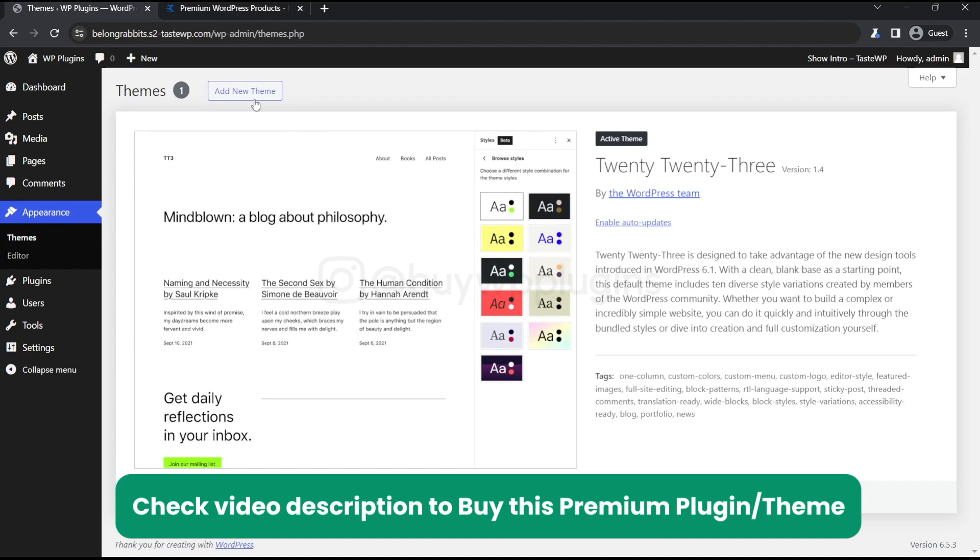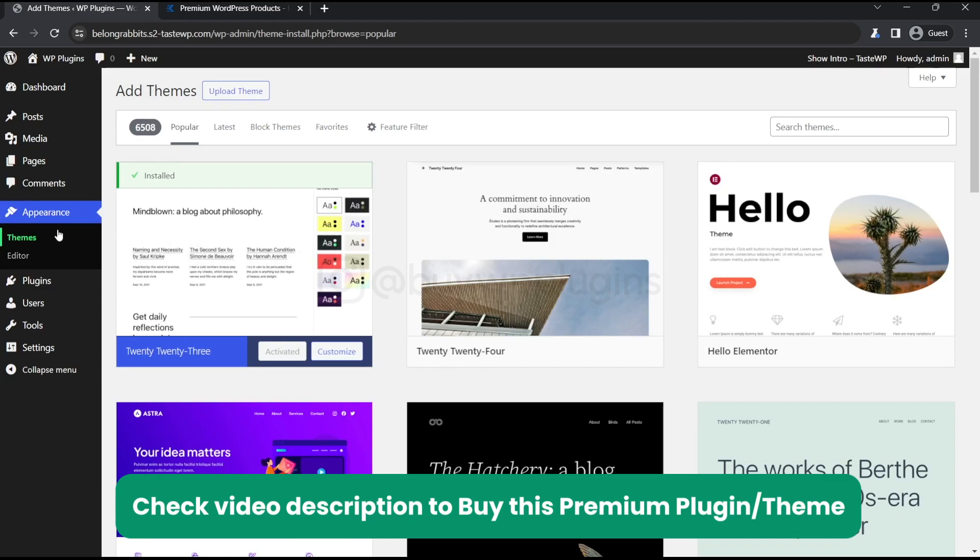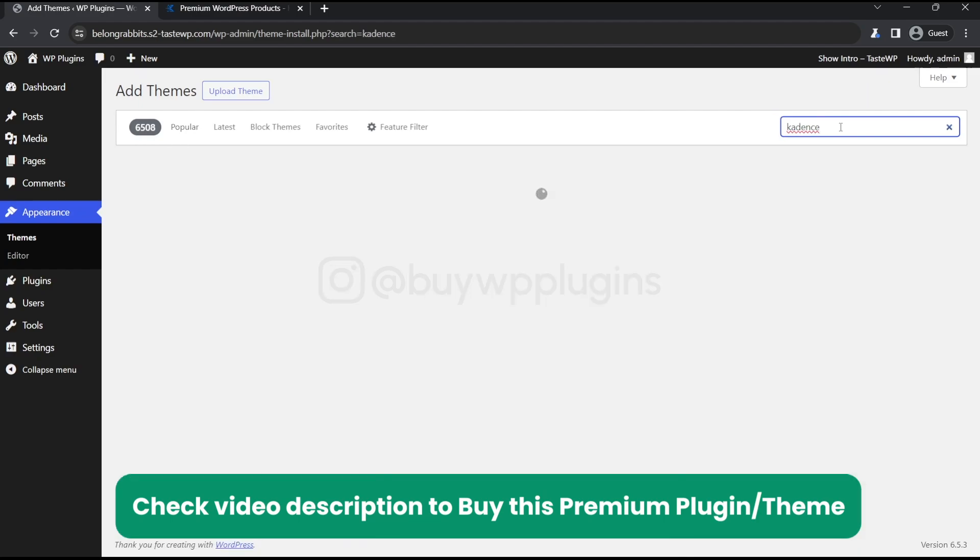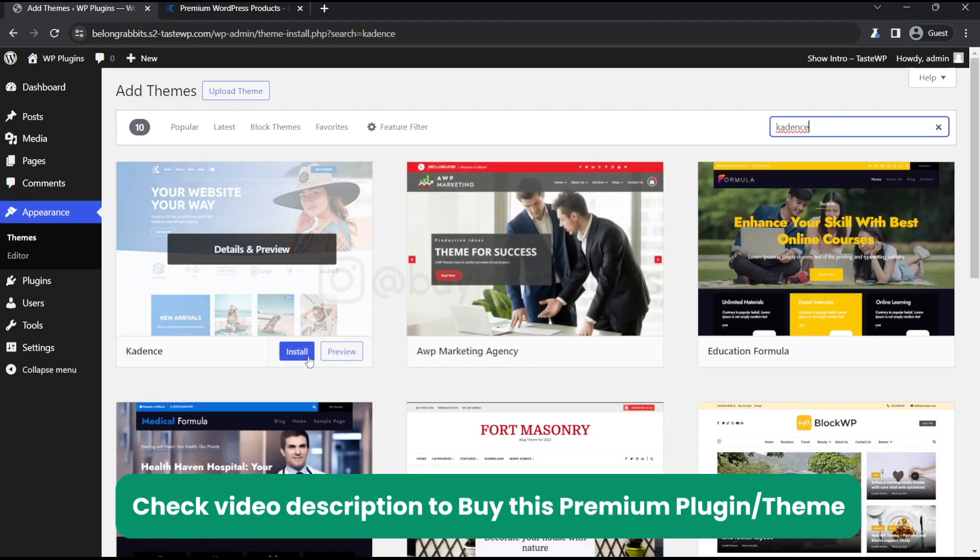Let's go and activate. Let's just go and install the free version of Kedon's.